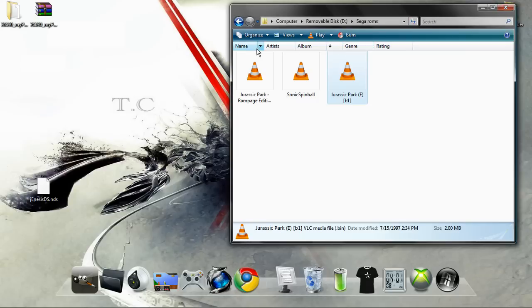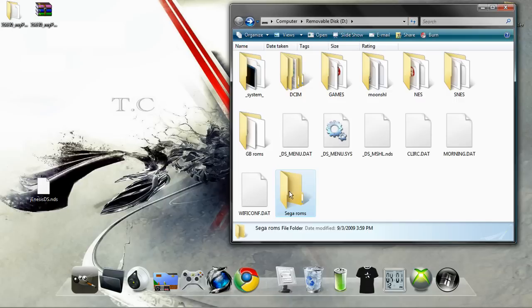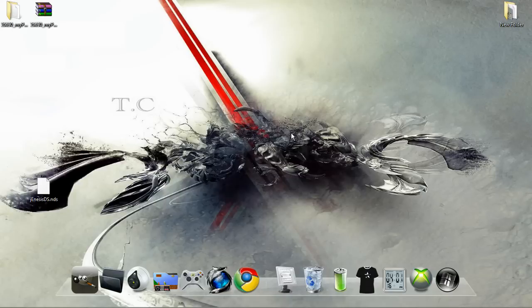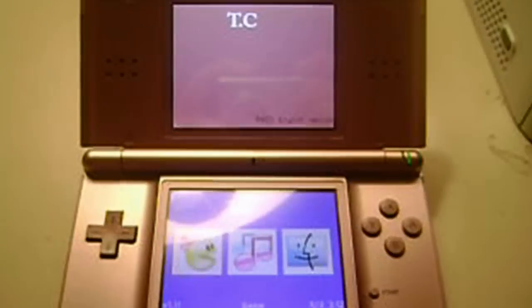And your ROMs should be in a .bin format. That works best with the emulator but that's the only thing I've actually found that works almost all the time is .bin.